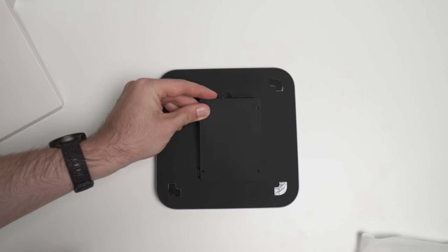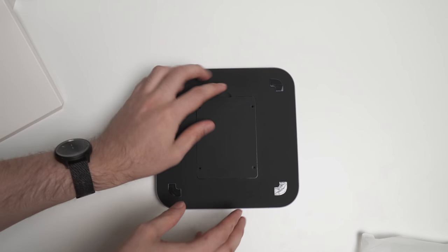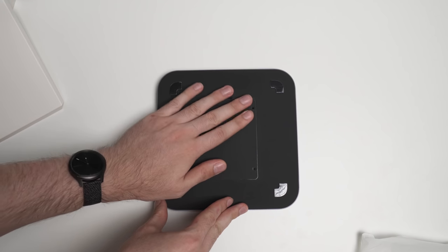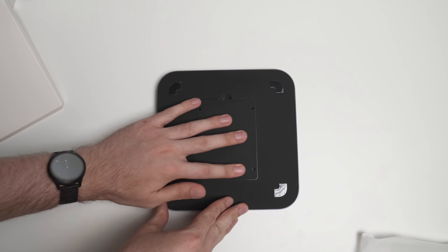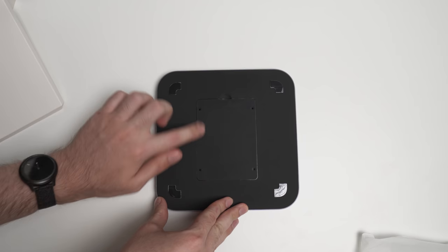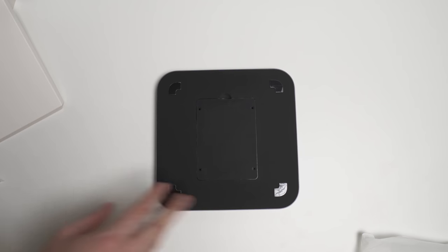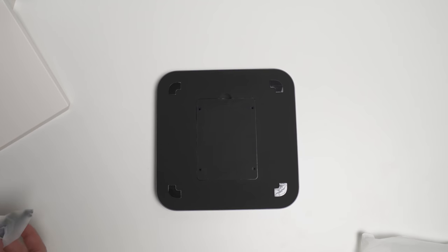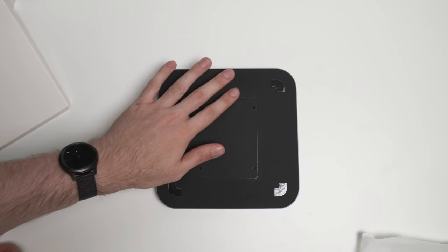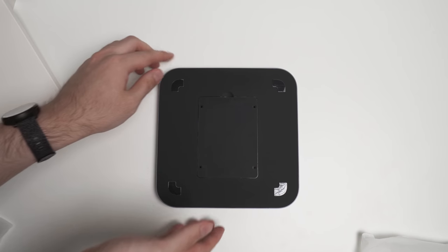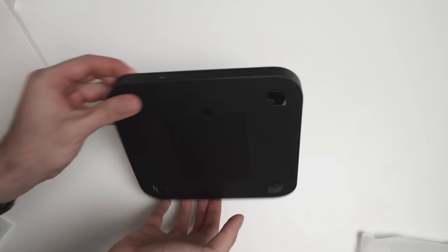So that is now in there and sitting down. So if I just pop this back on, there are some little holes here for screws. If you do want to screw that plate down, you can, but I don't really feel the need to do that.